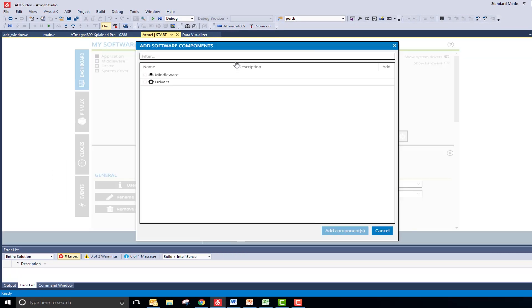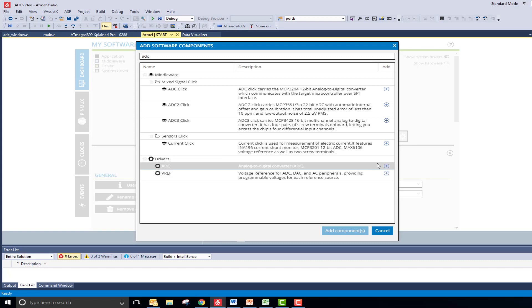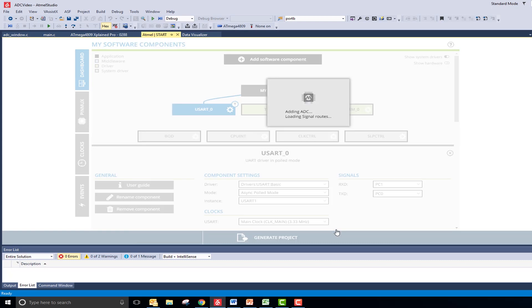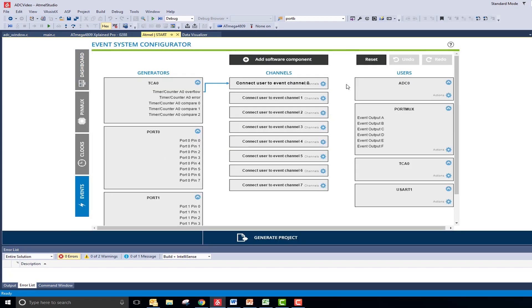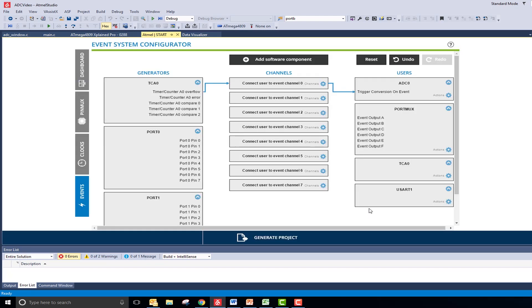I will start by clicking the Add Software Component button and adding the ADC peripheral to my project. Once added, I need to connect it to my timer in the event system so that the ADC reads are automatically triggered.